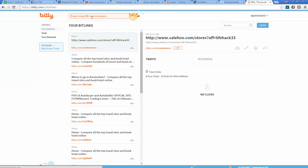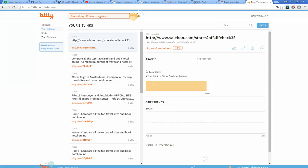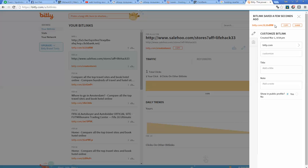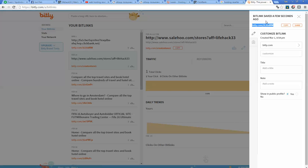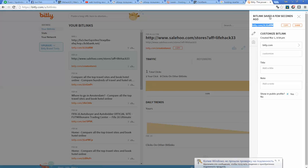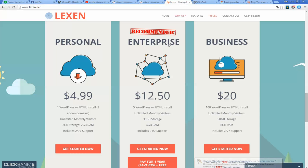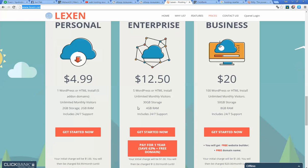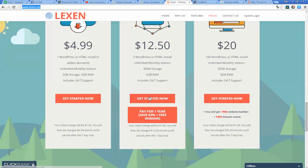You can use services like bit.ly.com. Simply paste the long link here and bit.ly will provide you a new short link that you can forward to your customers.